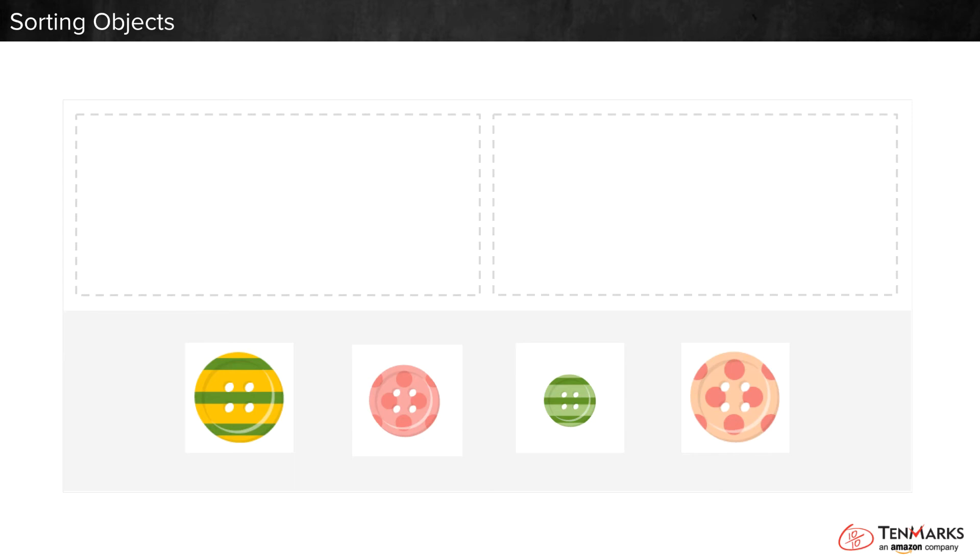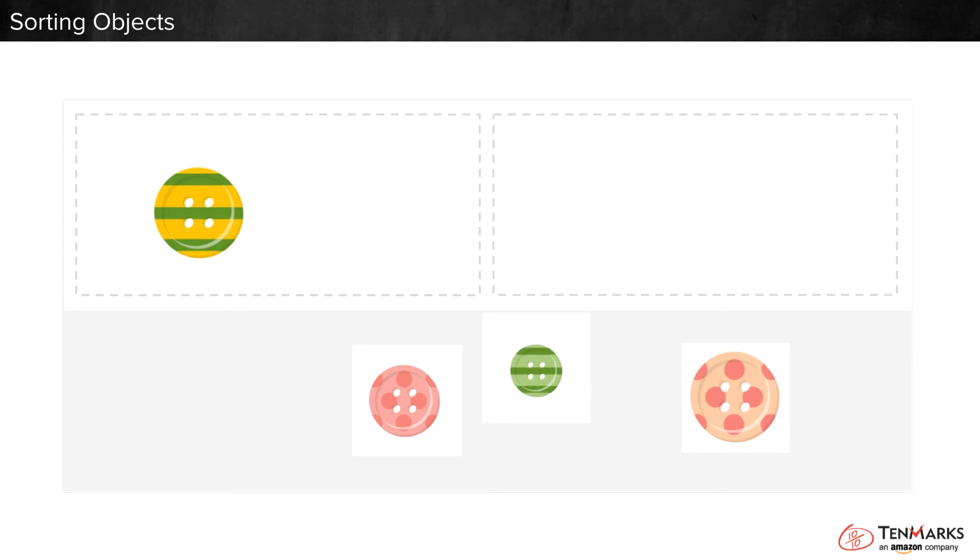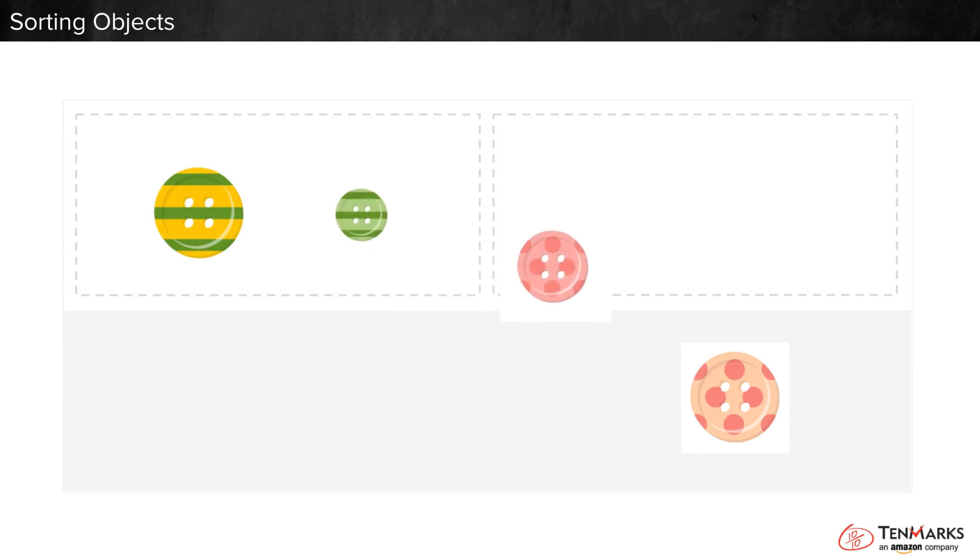What patterns do you see? There are stripes and spots. How could we use the boxes to sort them? We can put stripes in one box and spots in the other.